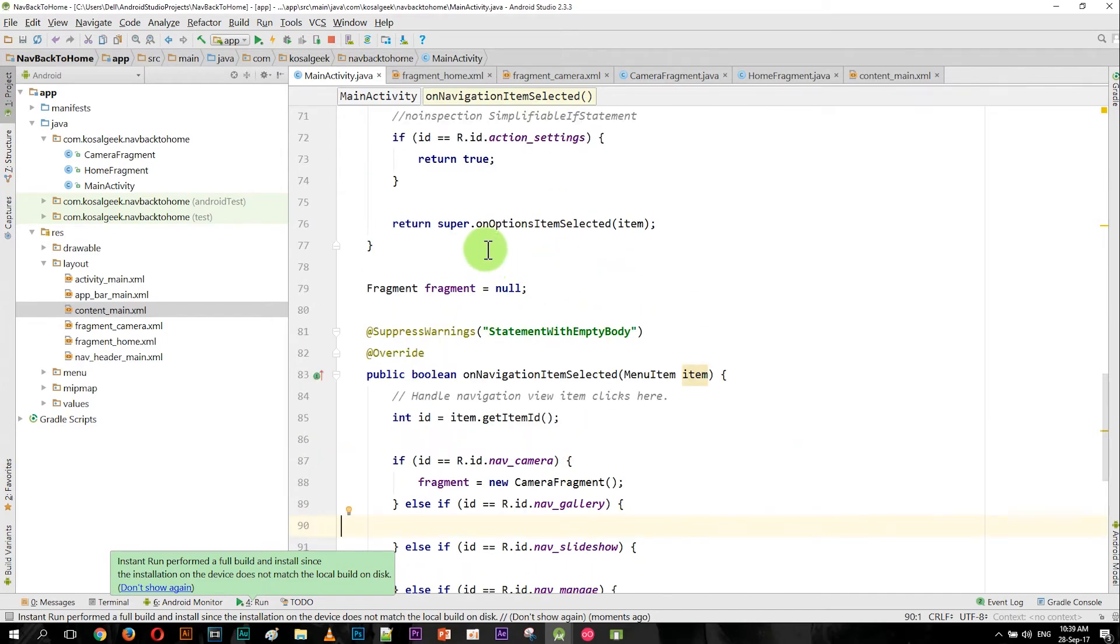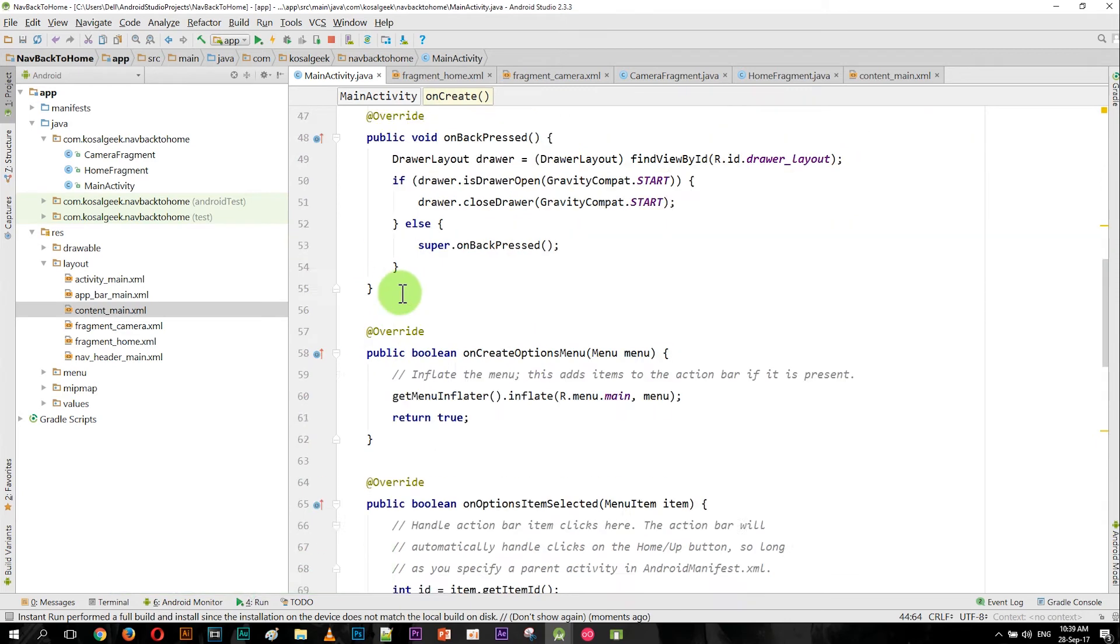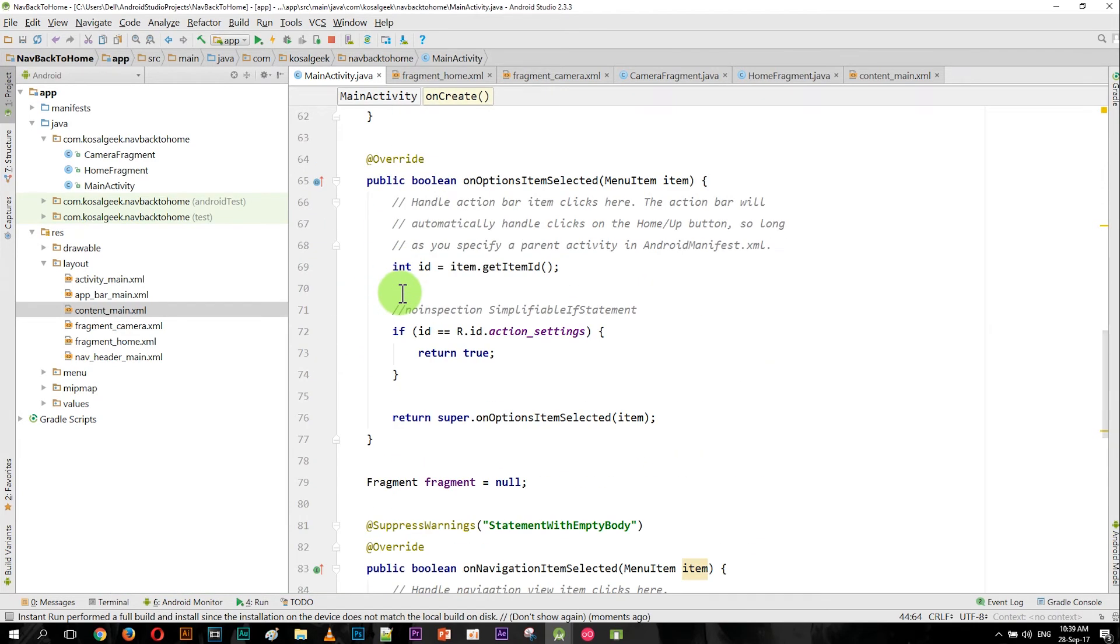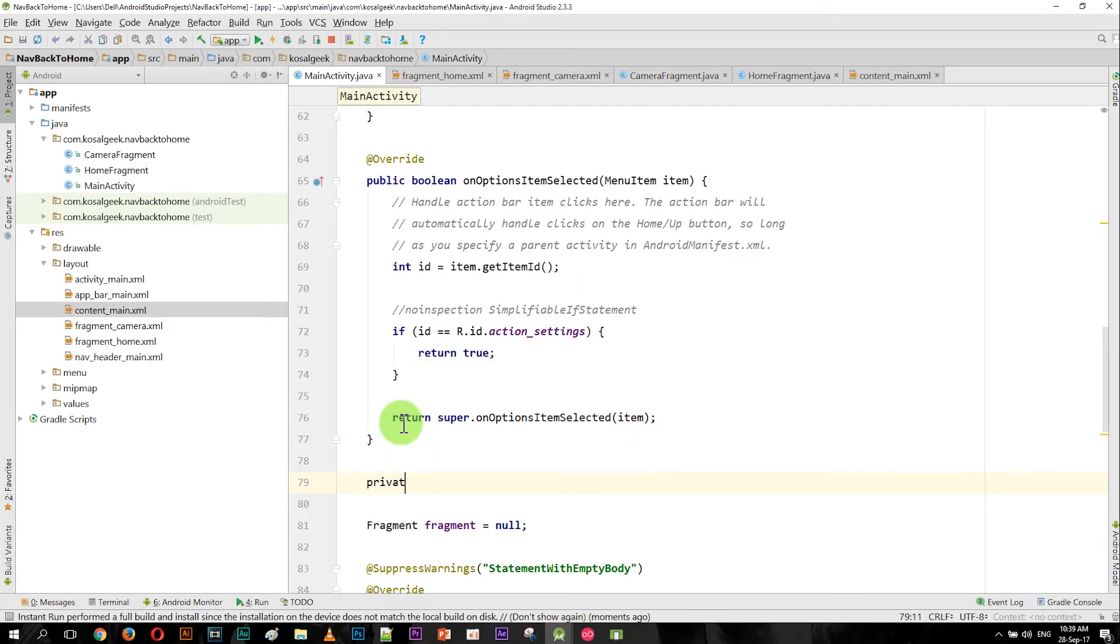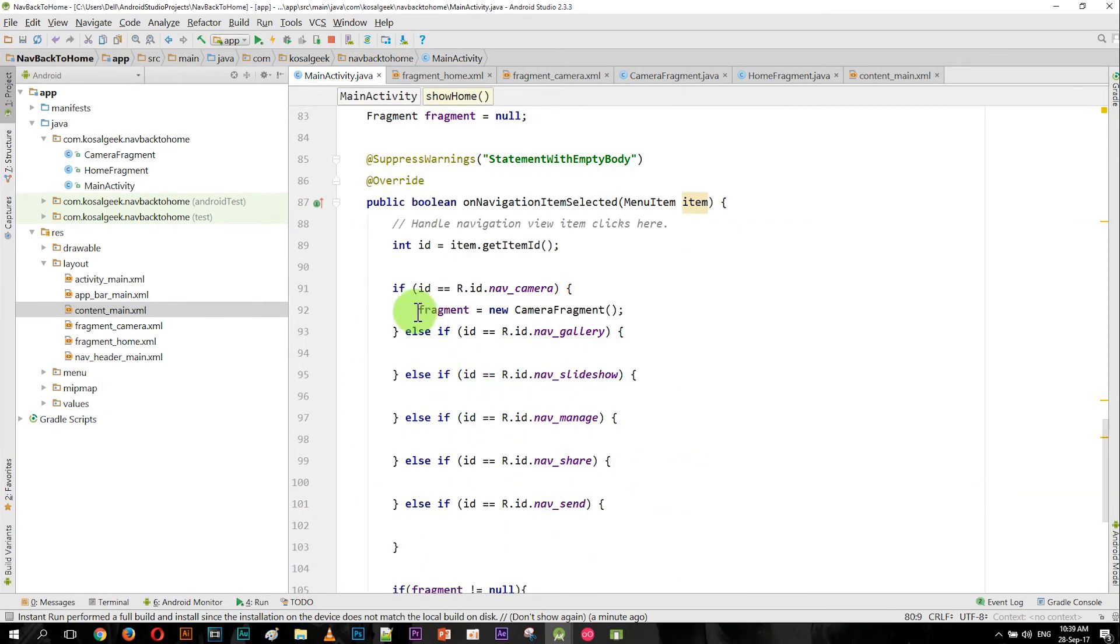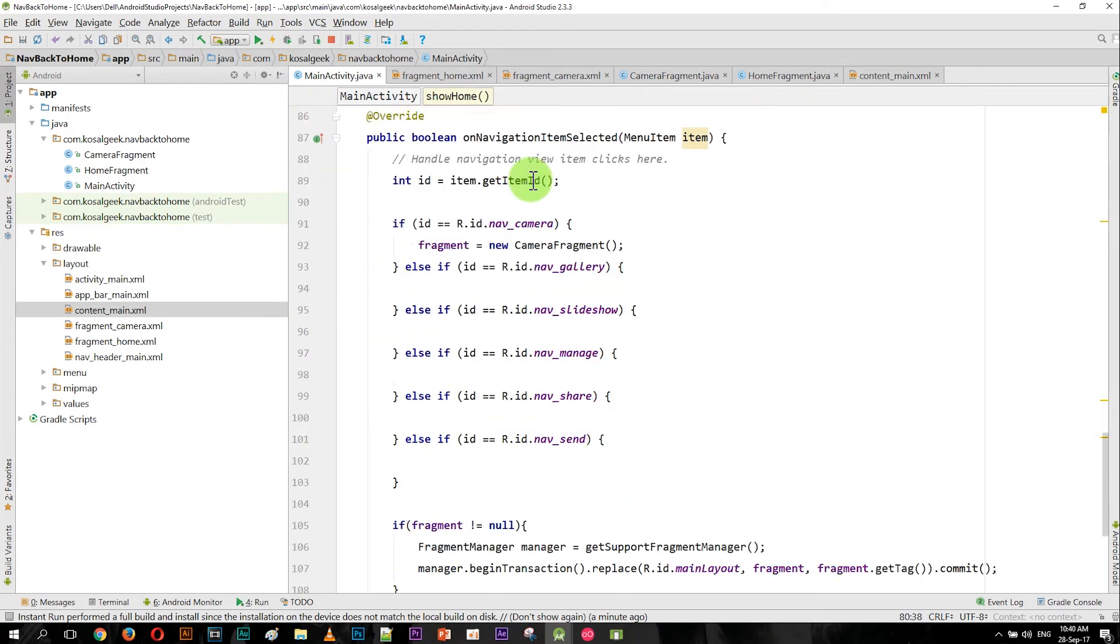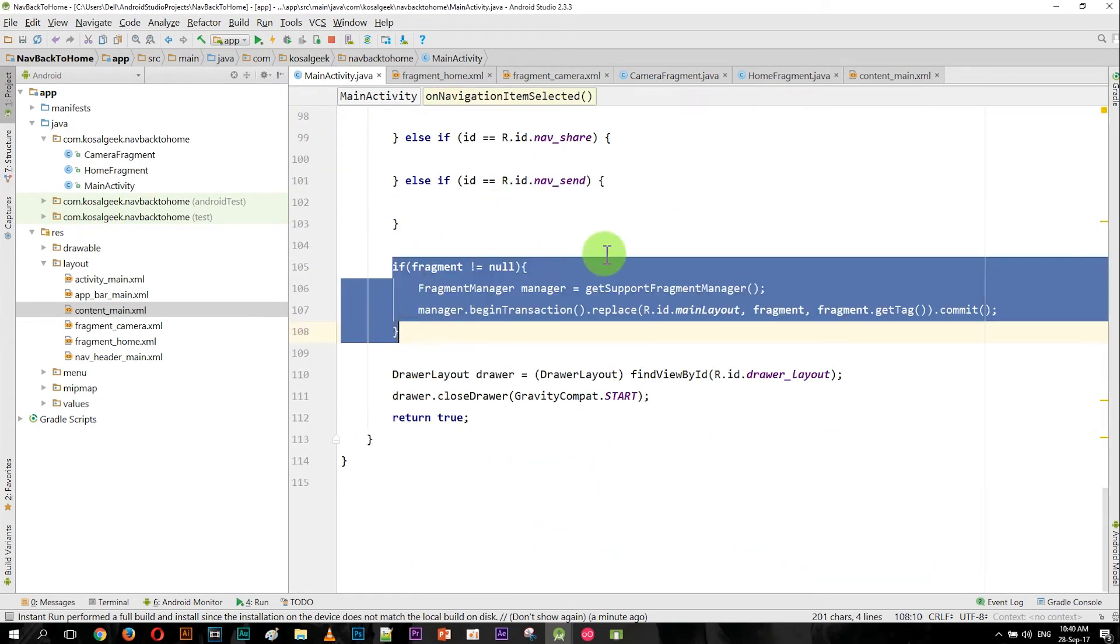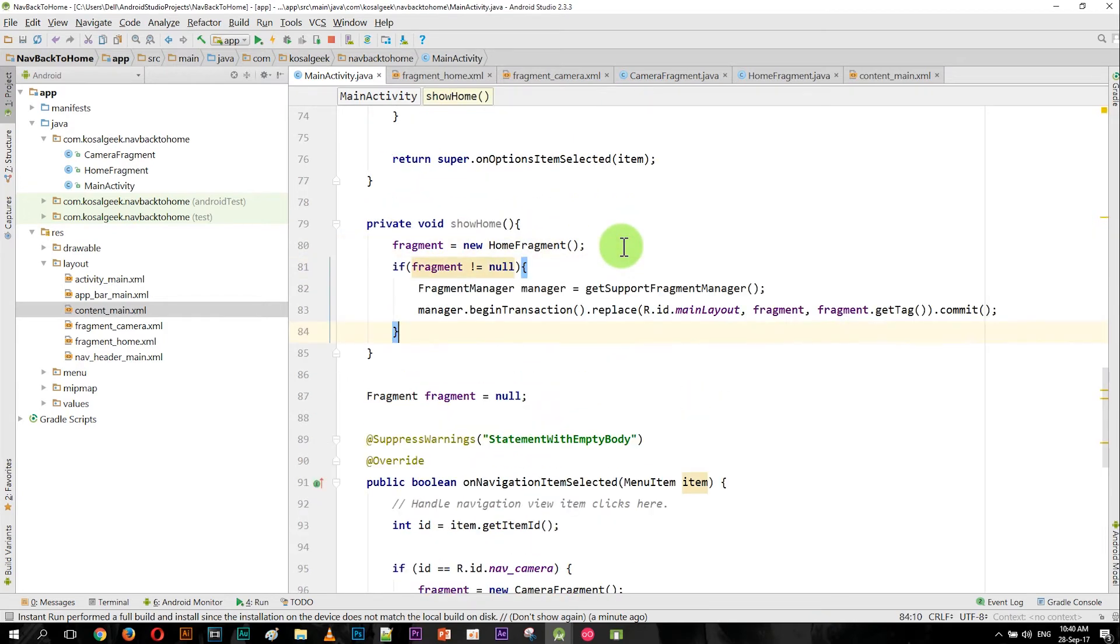So now is the fun part. We want to deal with the home. Okay, so the best way is we have to create maybe another private method. I call it showHome here, and the code is very similar. Actually, just copy the code and paste it and change to the home.